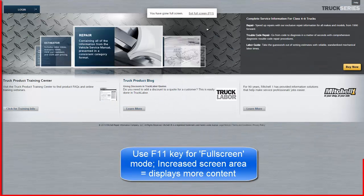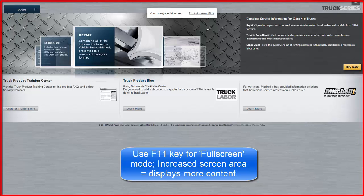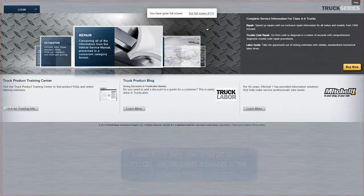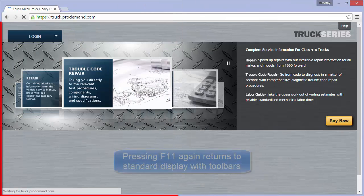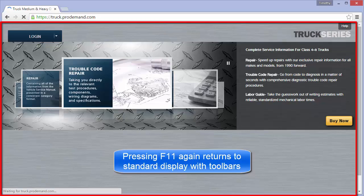The F11 key can hide the browser toolbars to allow users to see a full screen view. Pressing F11 again restores the original browser view with toolbars.